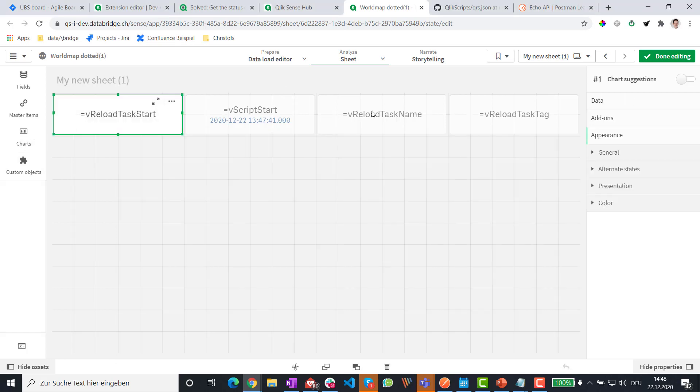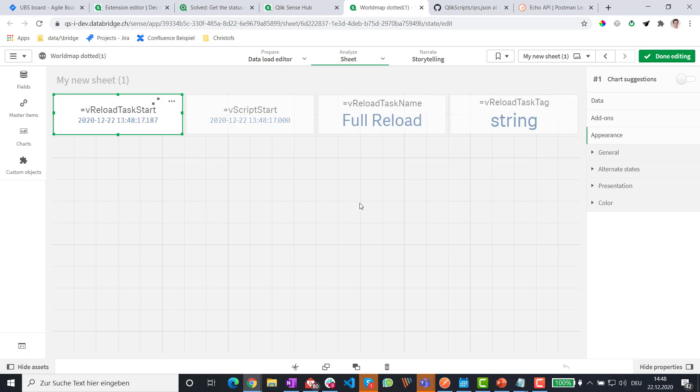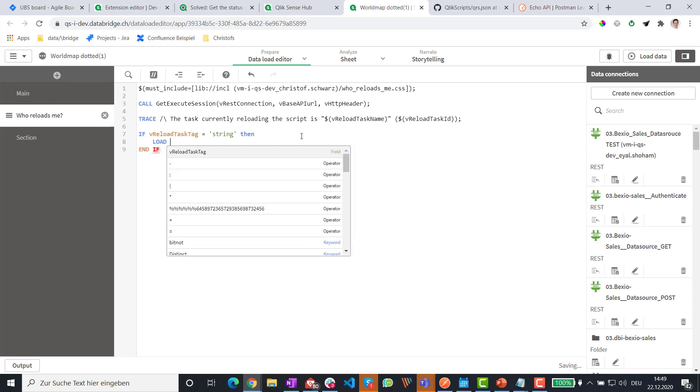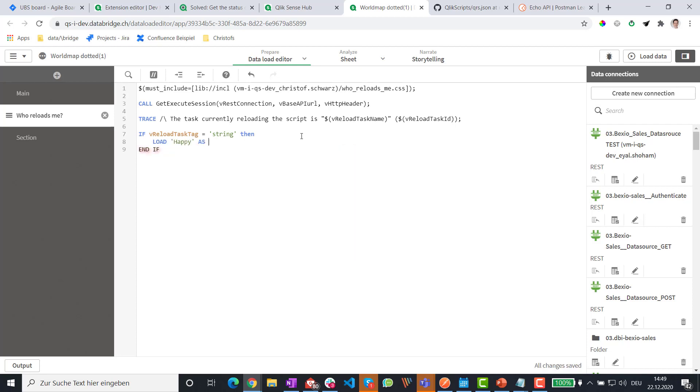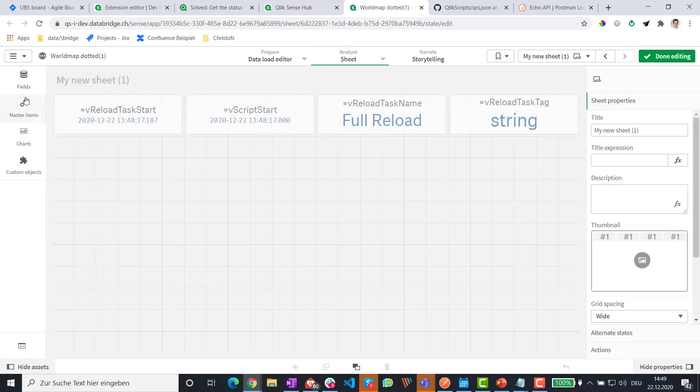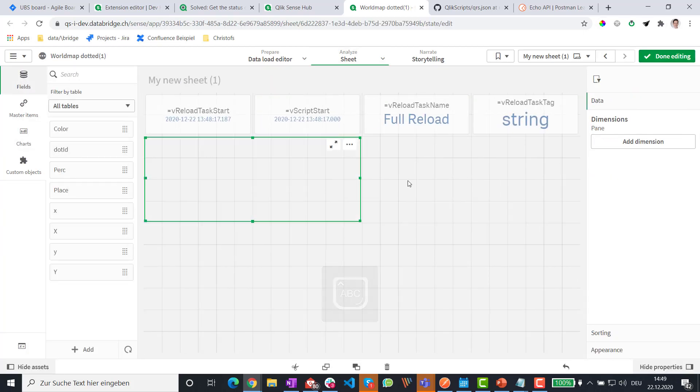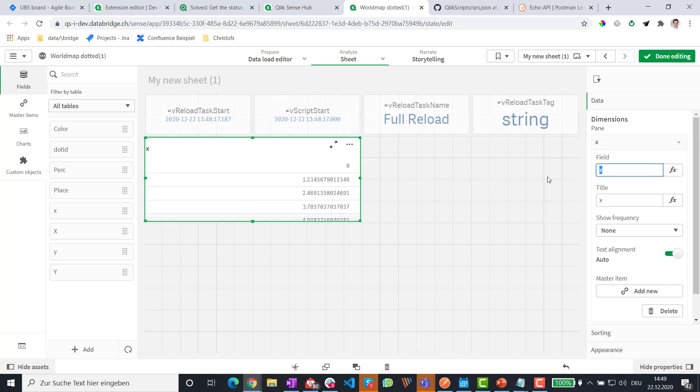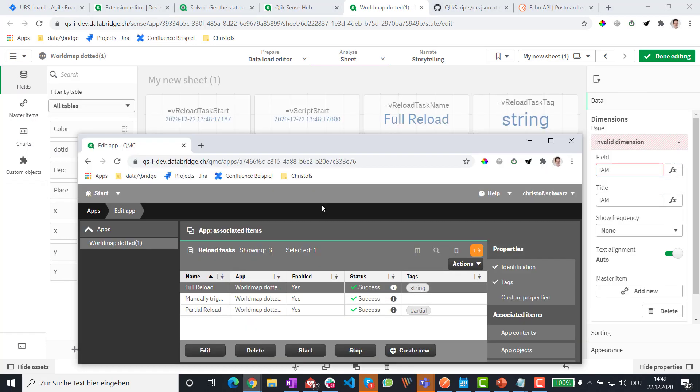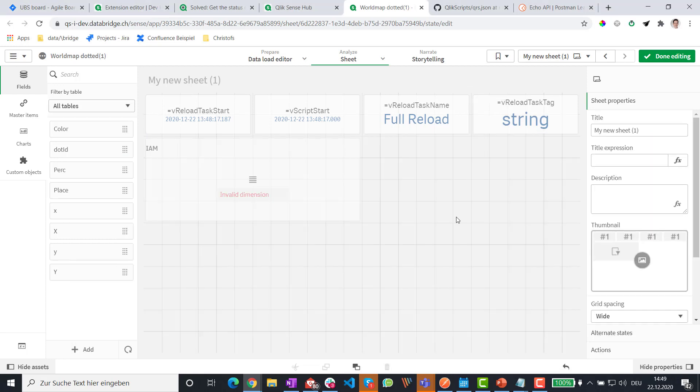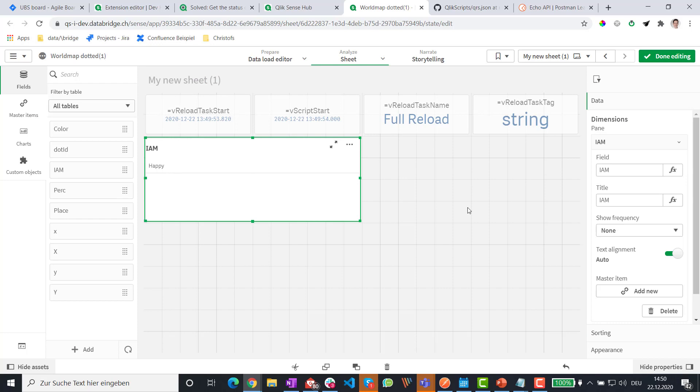And of course, in my load script, I can now make some special things. So what you can say here is if reload tag equals string, then I'm loading something on top in the data model. So we can see here, it's an unexisting dimension. And if I reload it with the right reload task, the data model is adapted.